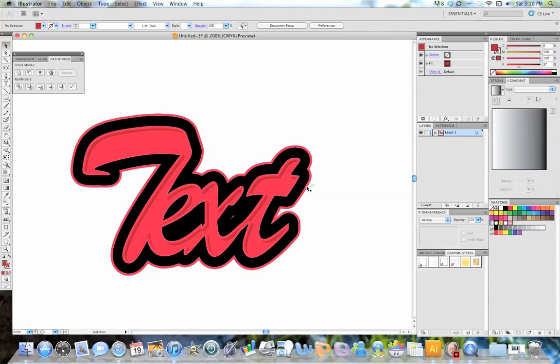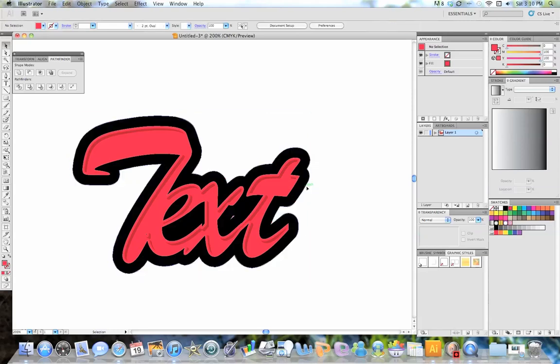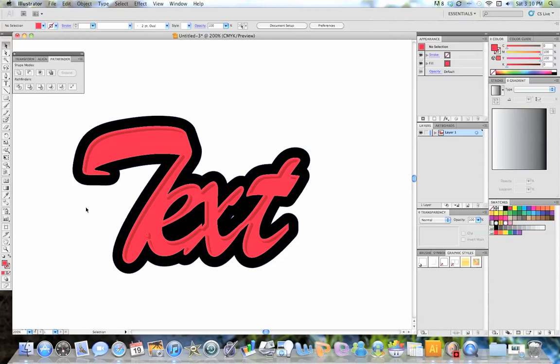And if you don't like this red outline here, you can get rid of that. And with just the black contour outline here, it looks really, really nice. And I like the way that looks, so I'm going to leave it like that.